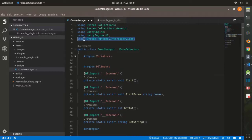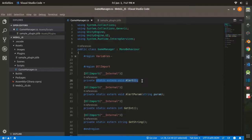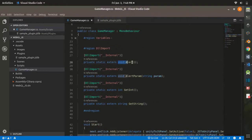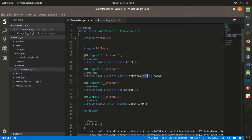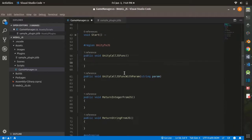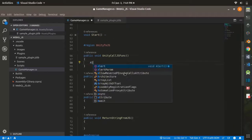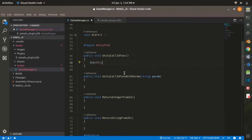The way to import them is to use the DllImport attribute provided by the System.Runtime.InteropServices library. The return type and the name of the function we are importing must match the return type and function name from our .jslib file. The same applies to the parameters. After that, we can simply call those functions.